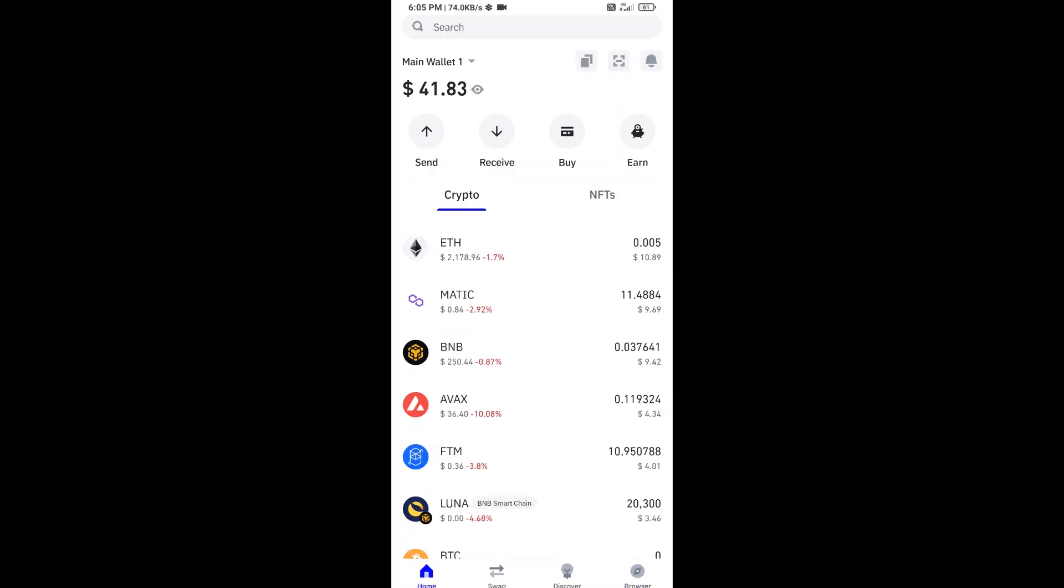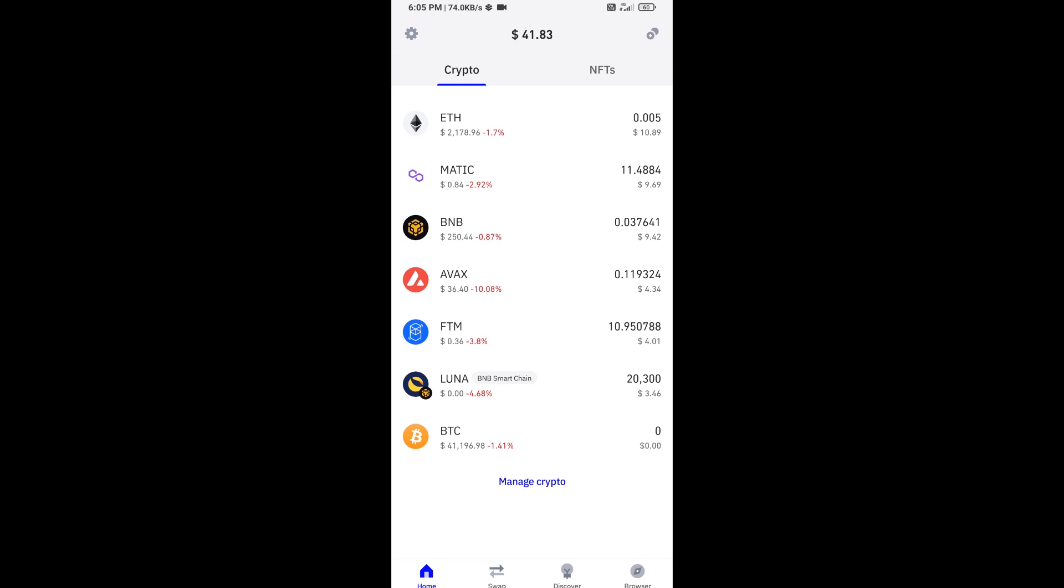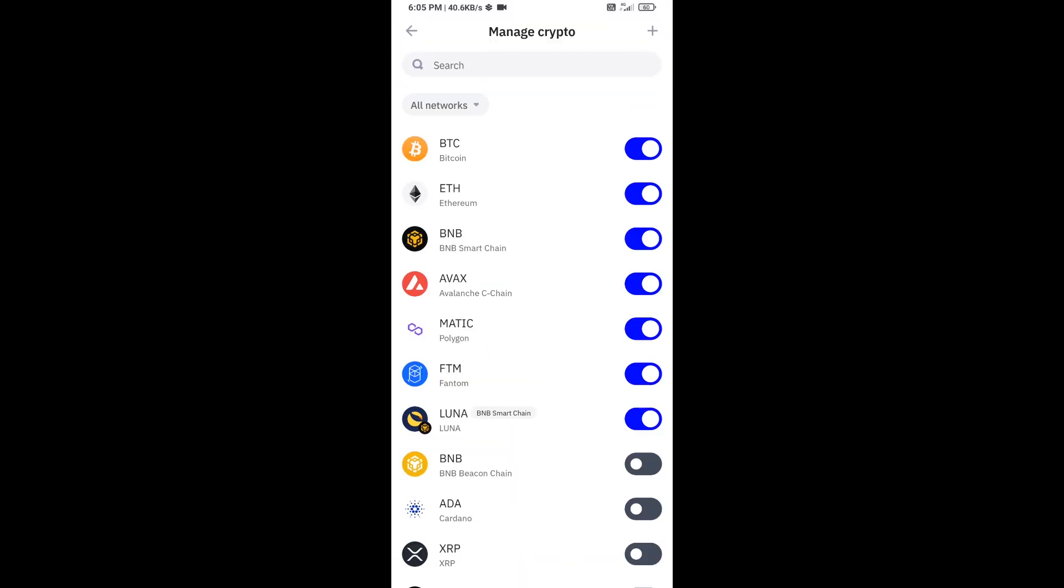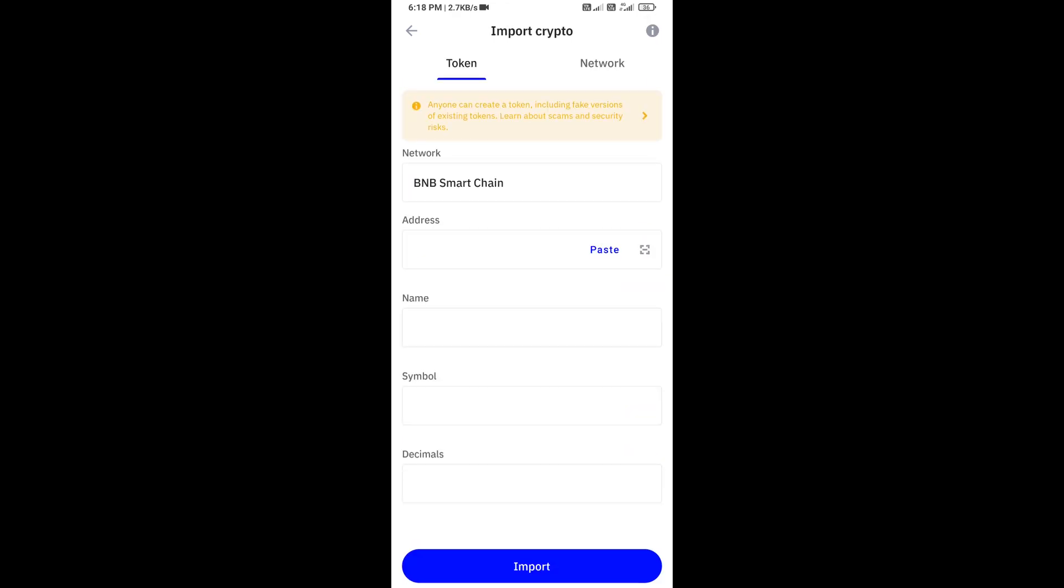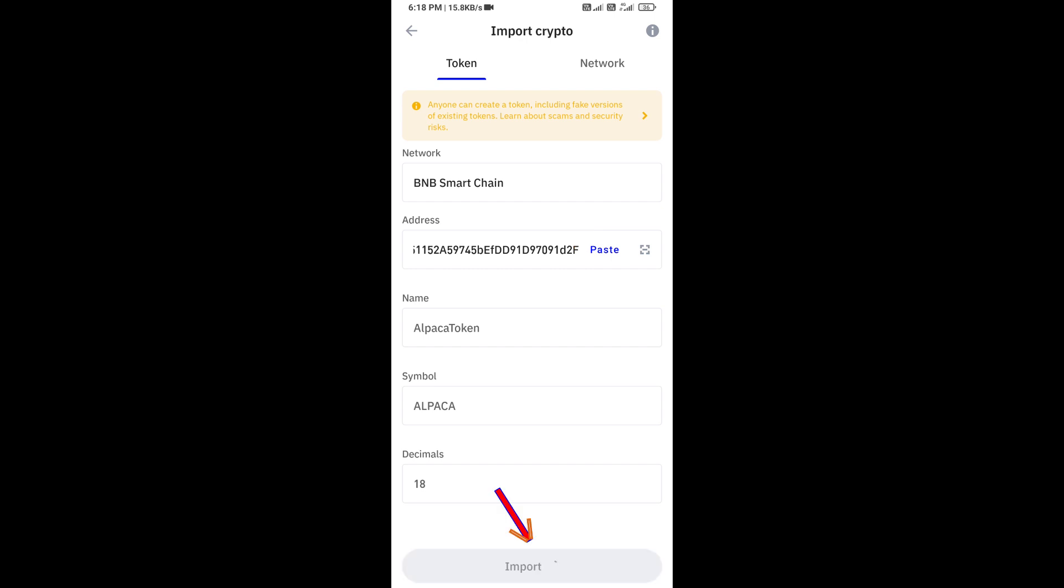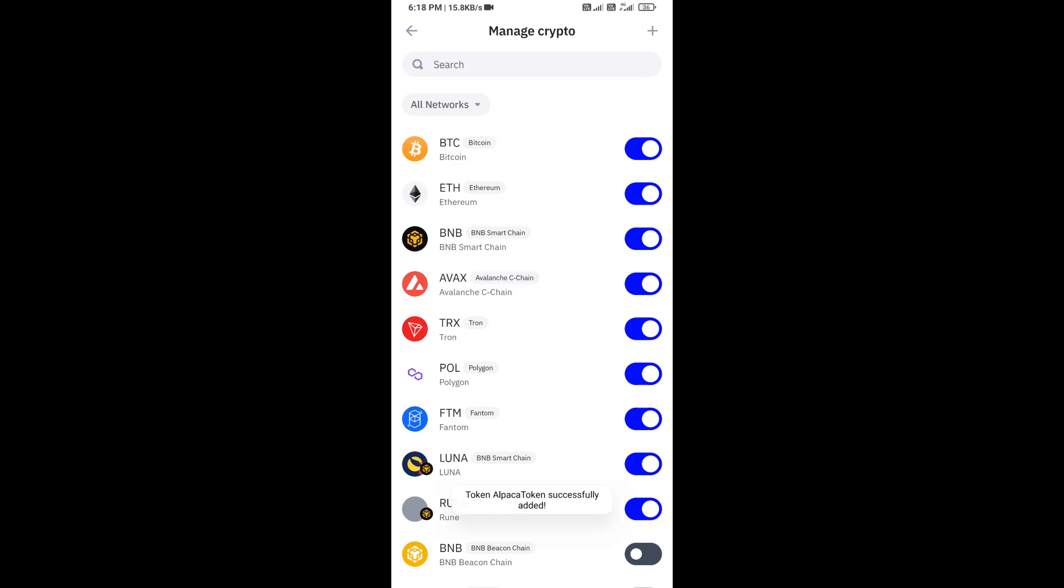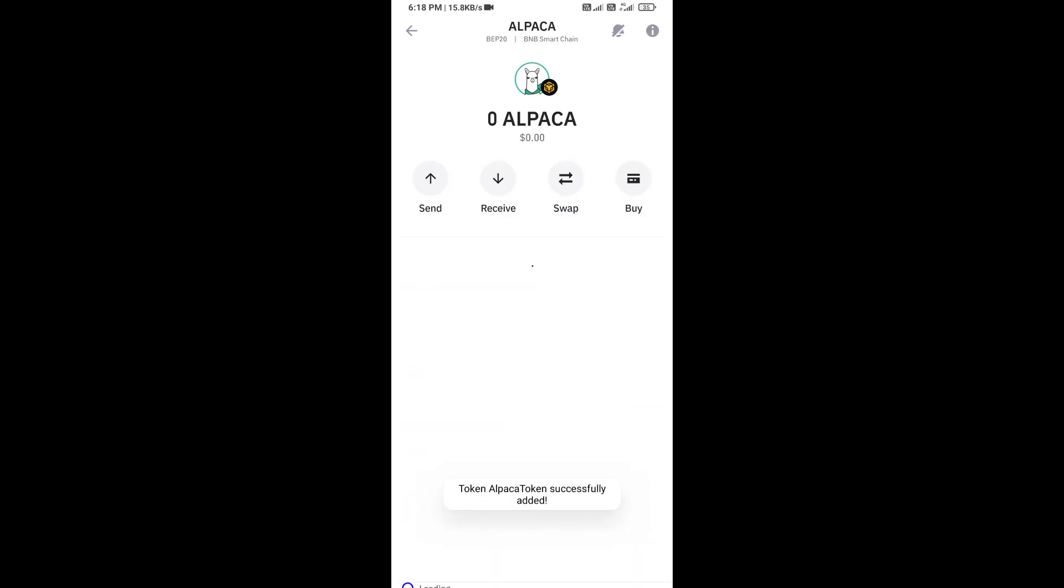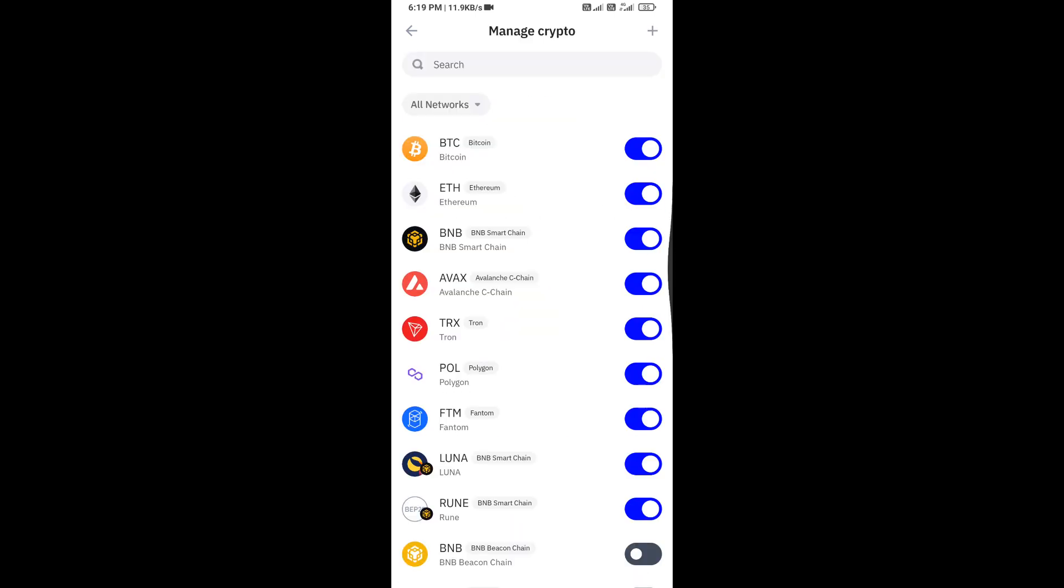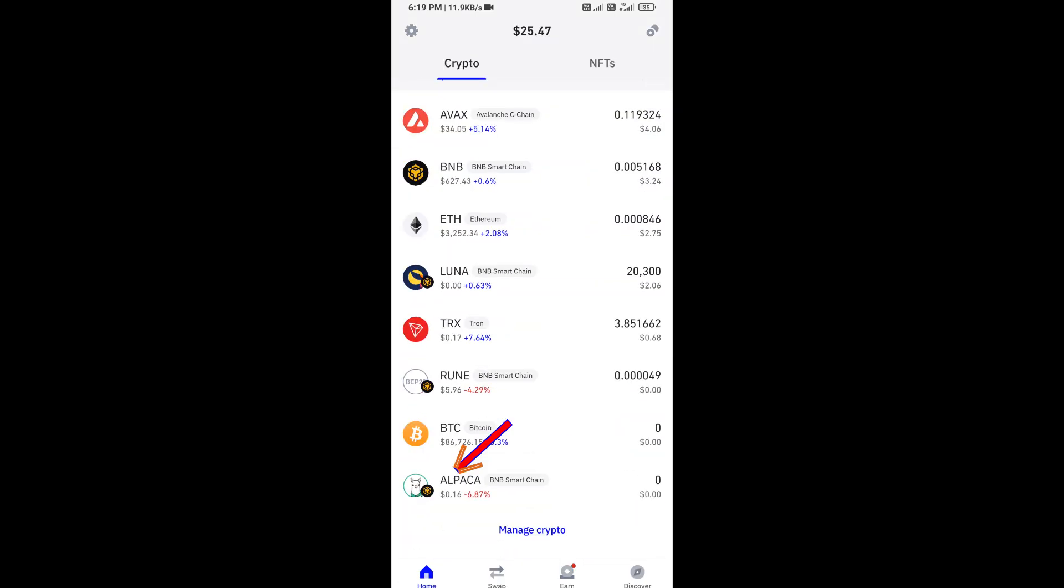After that, you will add this token on Trust Wallet. Then click on manage crypto and click on this icon. Here you will again paste token address, then click on import button. So here you can see this token has been added successfully on Trust Wallet.